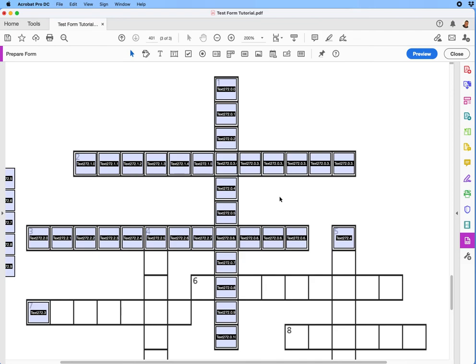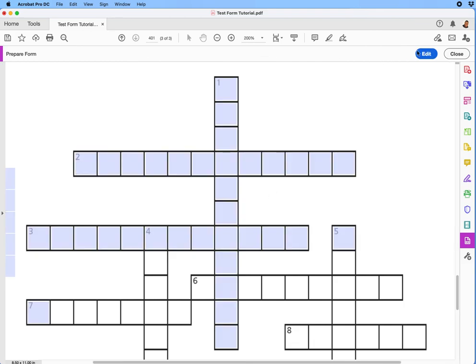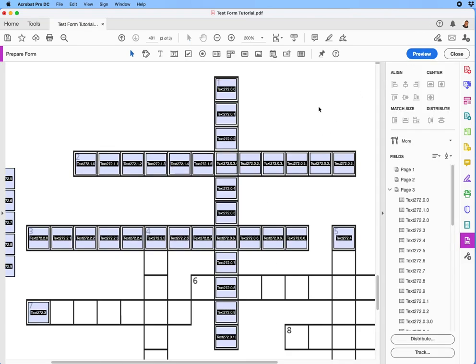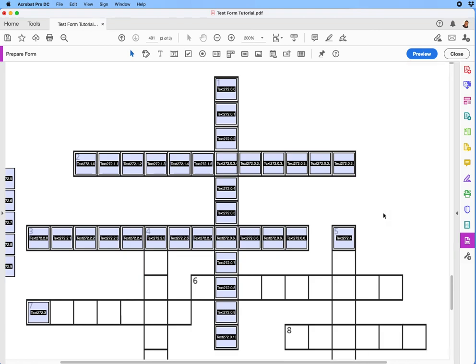As you can see, just by having these frames strategically placed in certain areas, you can let it organically build itself. We can preview this — you can see they're all there. That's how you can build an interactive crossword puzzle using Adobe Acrobat Pro.